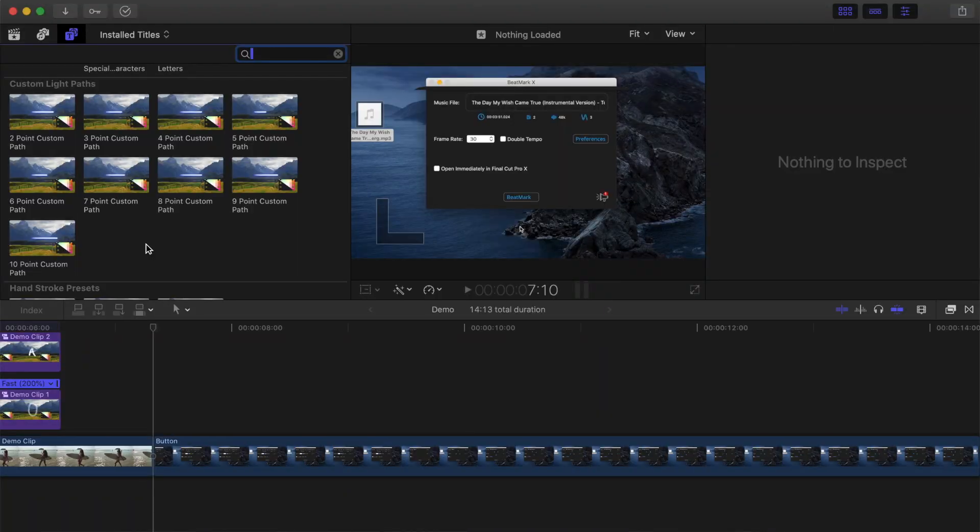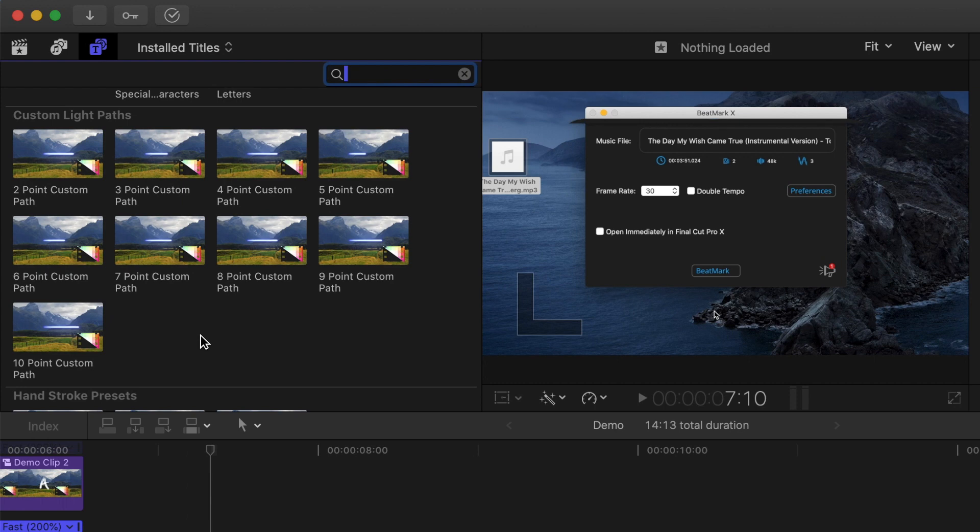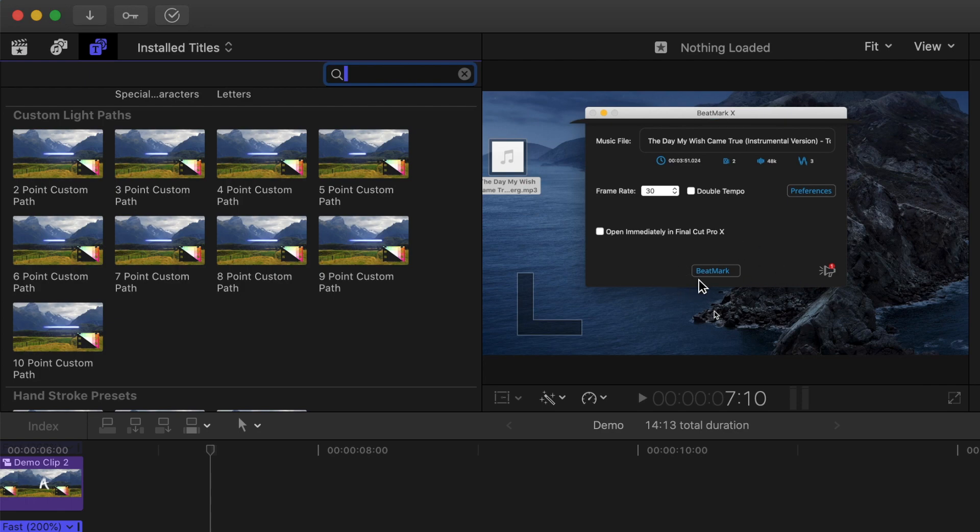Next, let's take a look at the custom light paths included in this plugin. This allows you to add a custom animation to your clip with up to 10 individual points. These are great for highlighting parts of your clip. In the next example from one of my previous videos, let's use a custom light path to highlight this beatmark button.